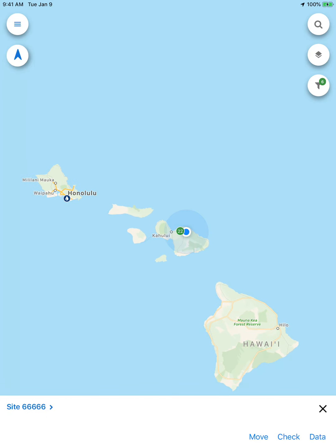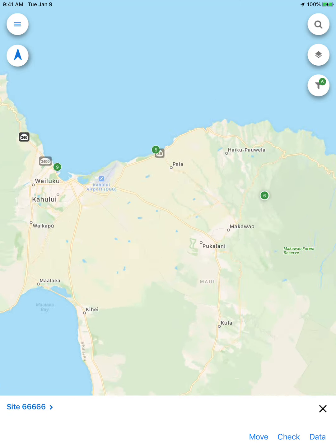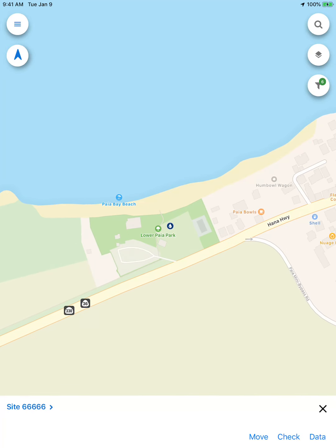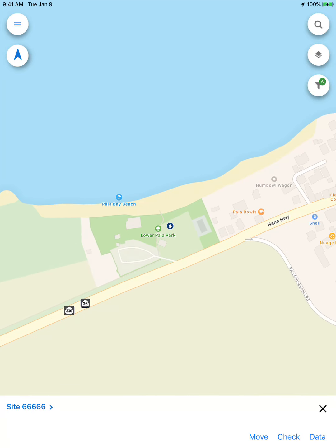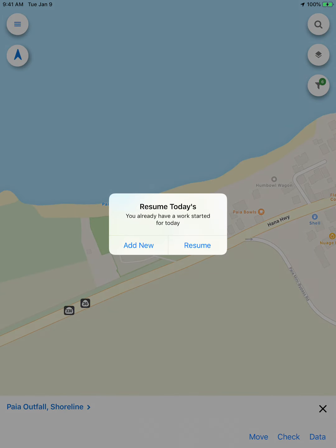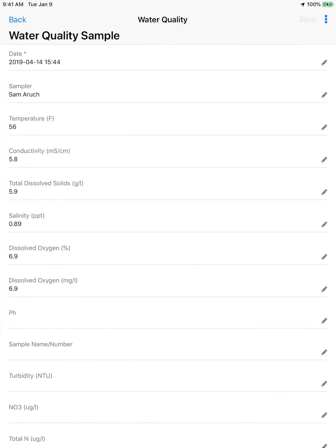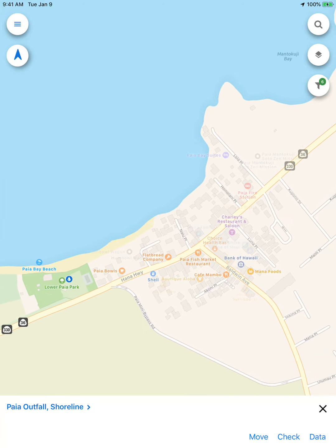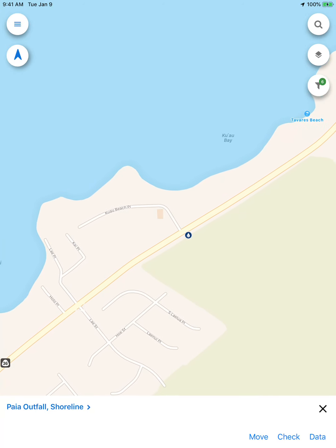I'm going to click on one of my sites and enter some water quality data. I'm going to go to Lower Paella Park and click on the water quality site and click Check. Since I already have a check for today, it's going to remind me of that and ask me if I want to resume the current check or enter a new check. So I'll go and click on a site that I haven't entered anything for yet.